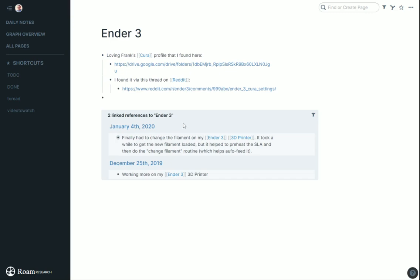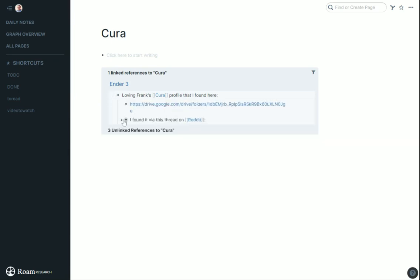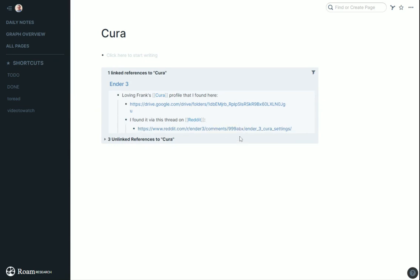So this is the brand of printer I got. Cura is some software you can use to help make 3D models. You get one format of file when you download, but you need a different file to print and Cura can help do that. But then there's different profiles for Cura and it got really messy. So I researched it and found that. I love Frank's profile I found here, this thread on Reddit.